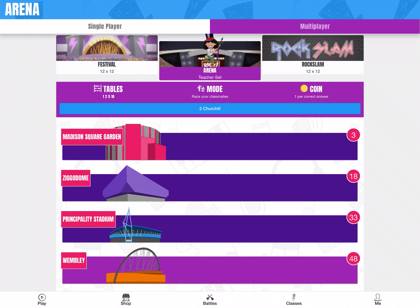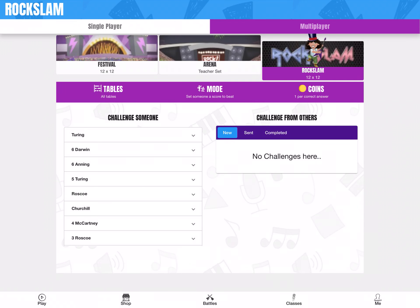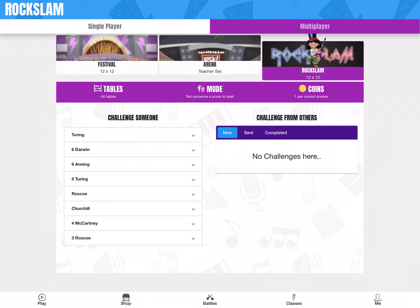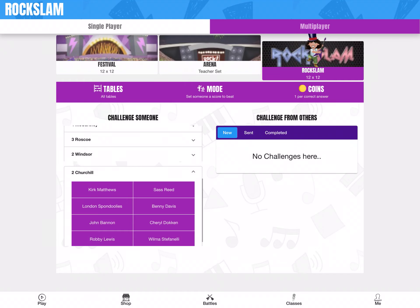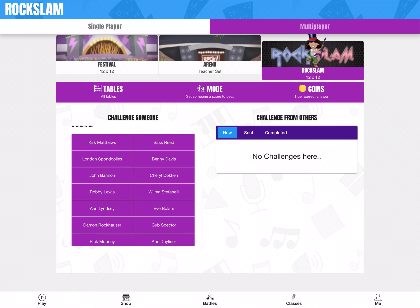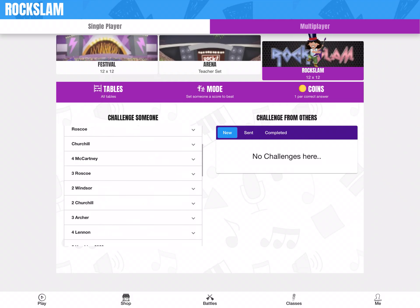You get one coin per correct answer for the Arena. The last one is the Rock Slam — that's where you can challenge someone and set them a score to beat, which is really nice. You pick someone from your class, you have to know their rock name, pick their rock name, and then you can set them a challenge, which is another really nice feature.